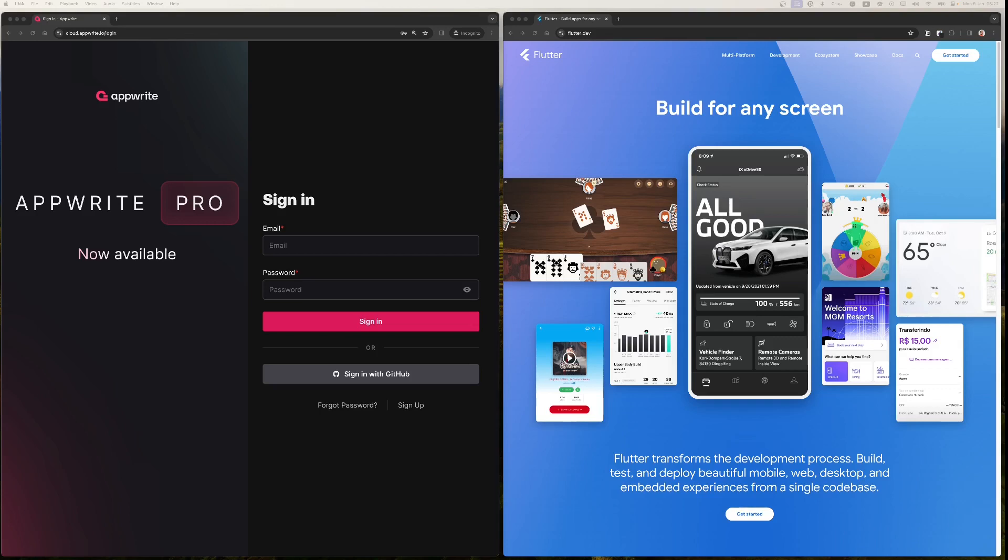And AppWrite is the backend service which is also open source and free to build any kind of applications, as well as AppWrite has first-class support for Flutter development.